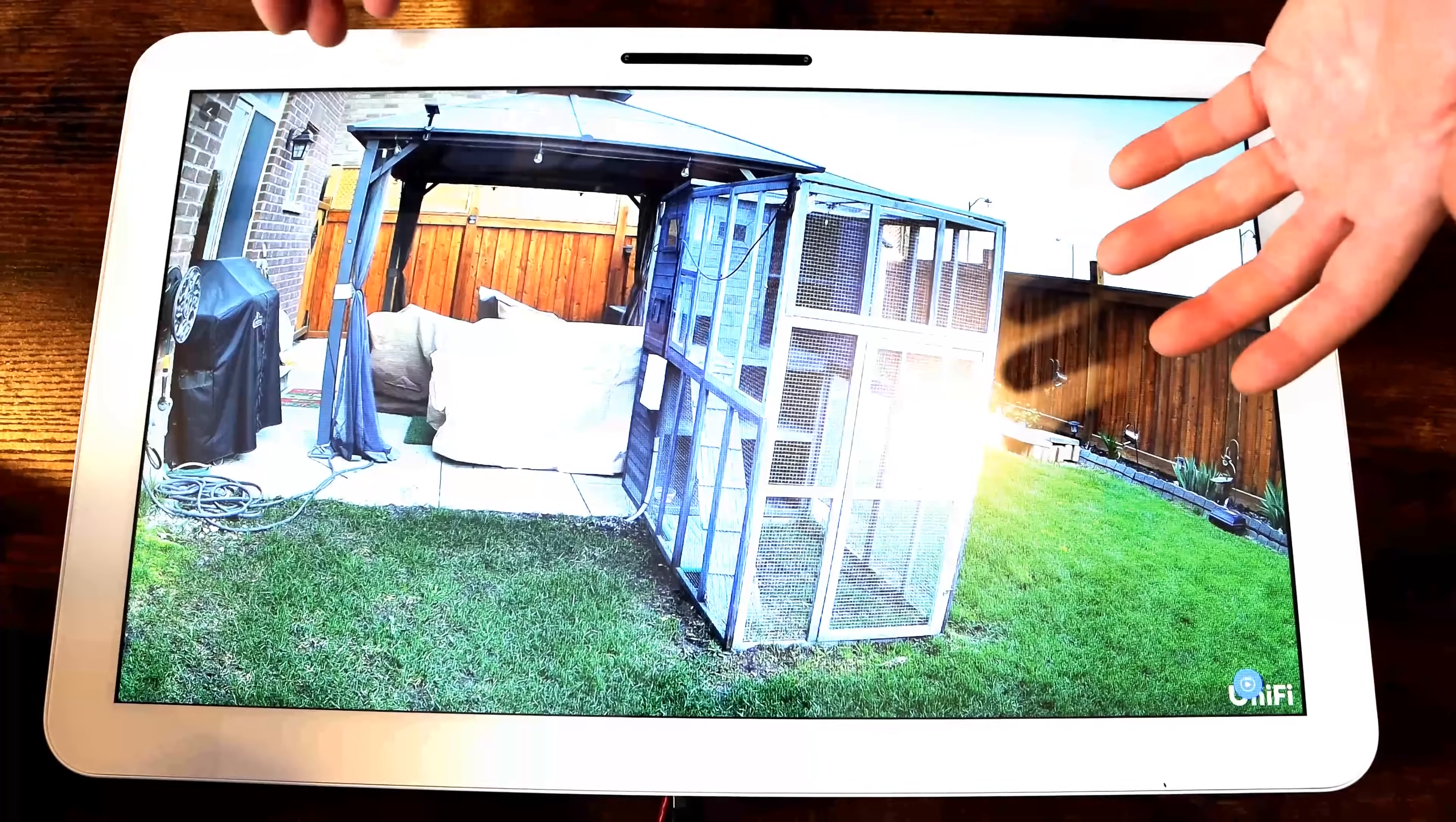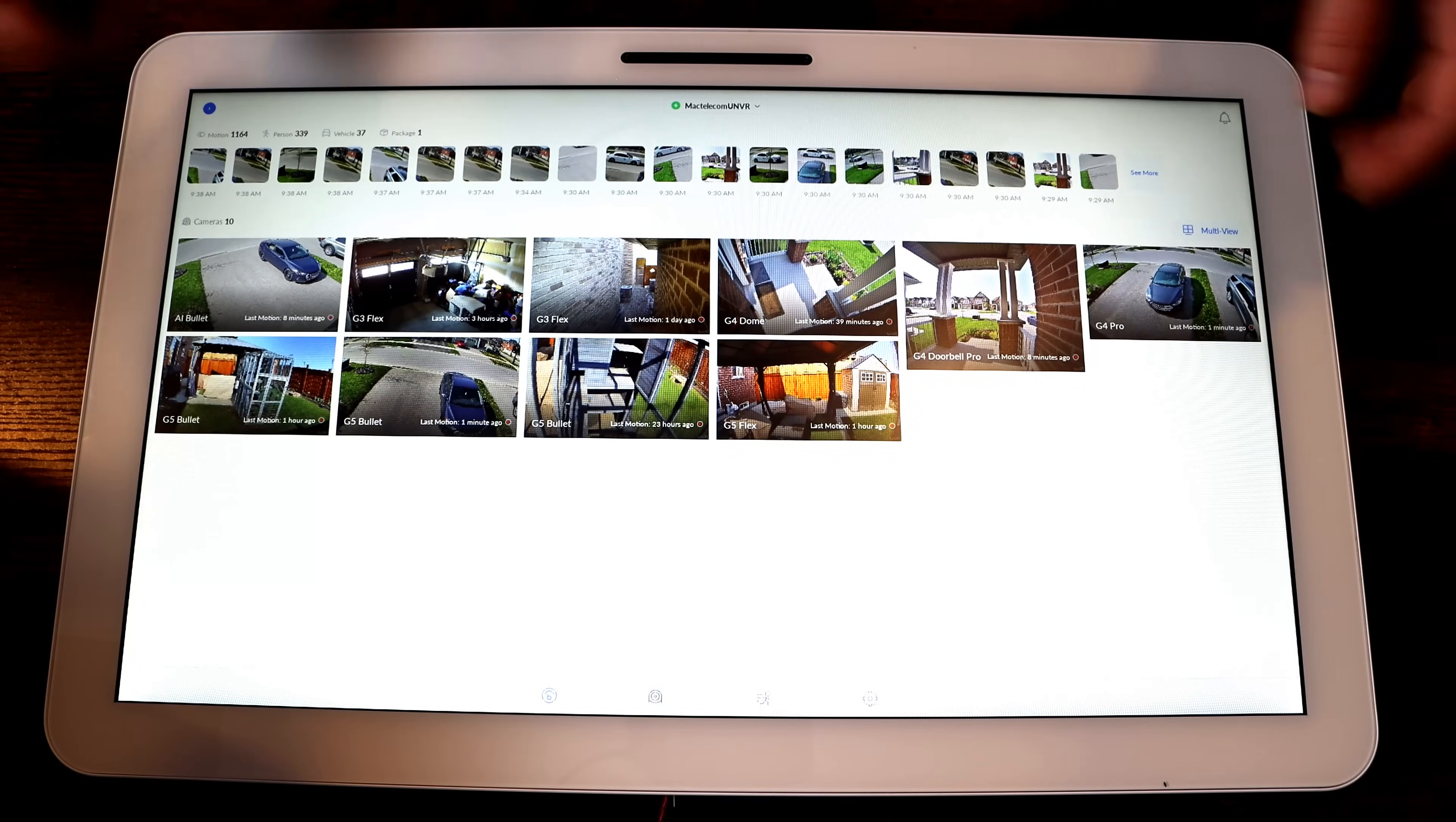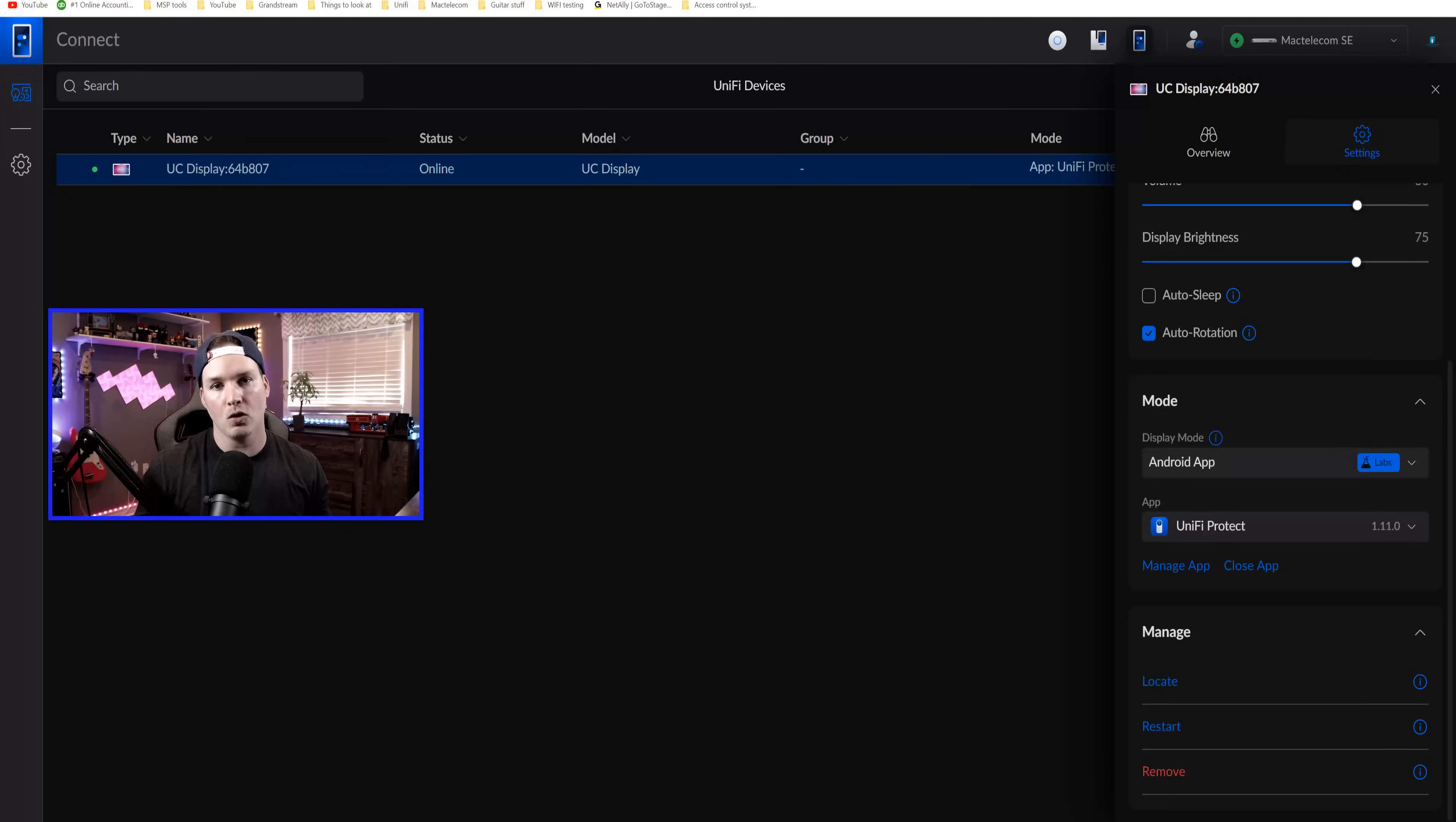If you want to zoom into a particular area, we'll just take my two fingers and then we'll zoom in. Now at the top right, we have this multi-view. So if I click on this, it's going to bring up all of my cameras. Now you can see all my cameras on here, and this is what I'm probably going to use for this display for my use once I get a mount for it. And that's the Unify Protect mode, which works really well.